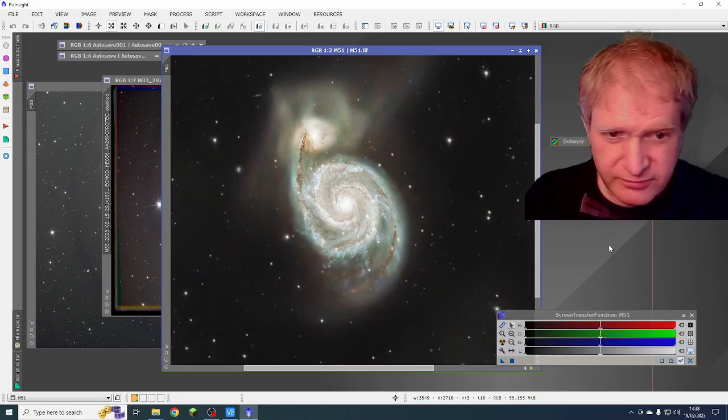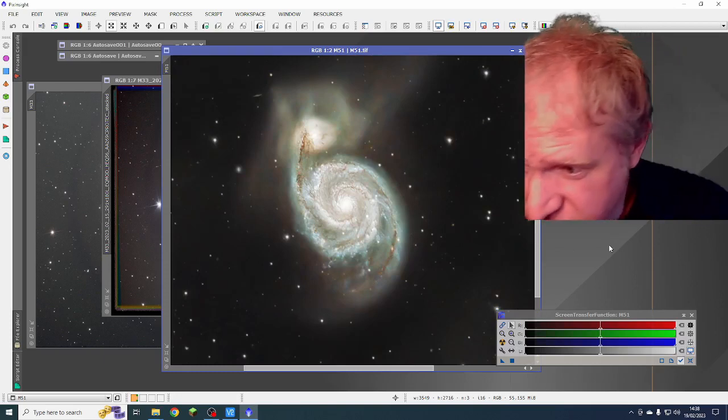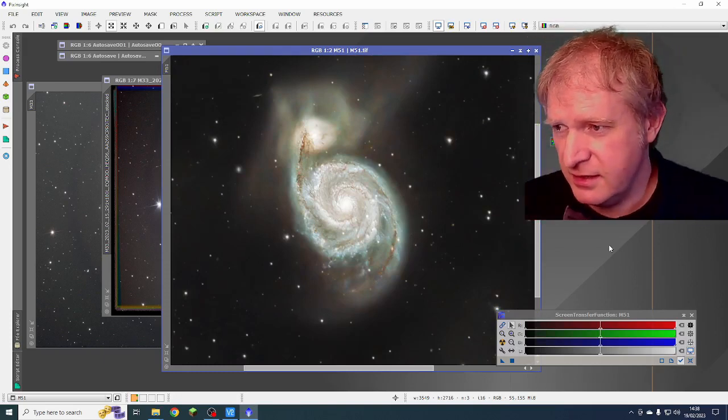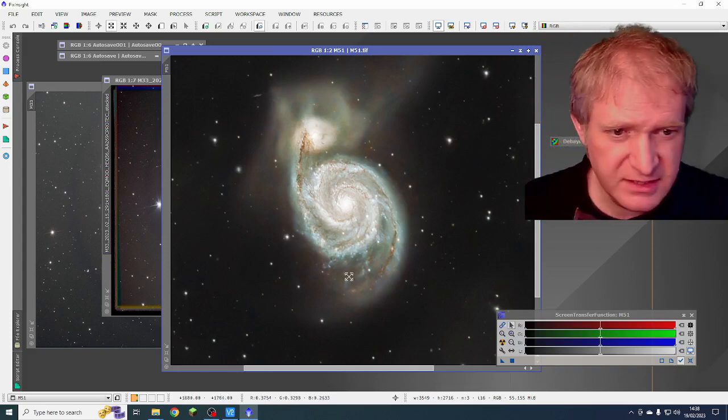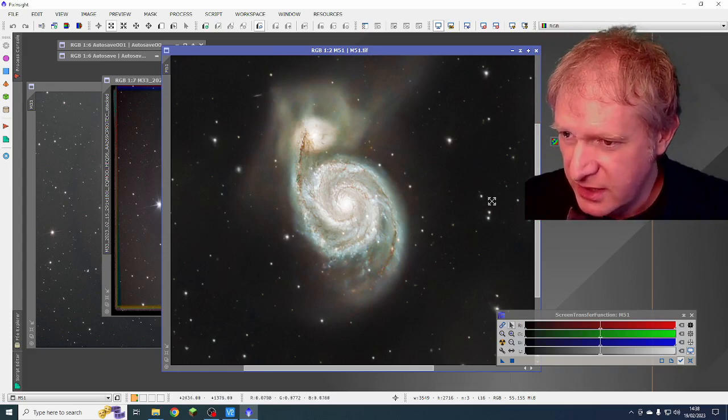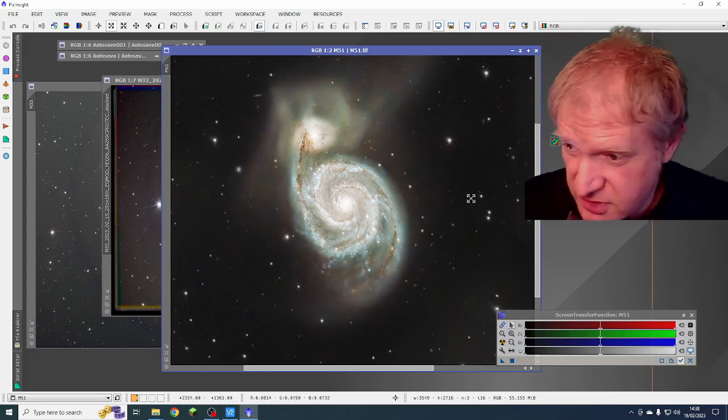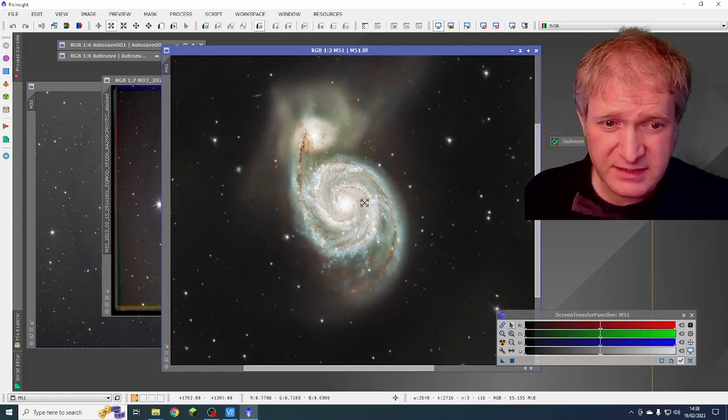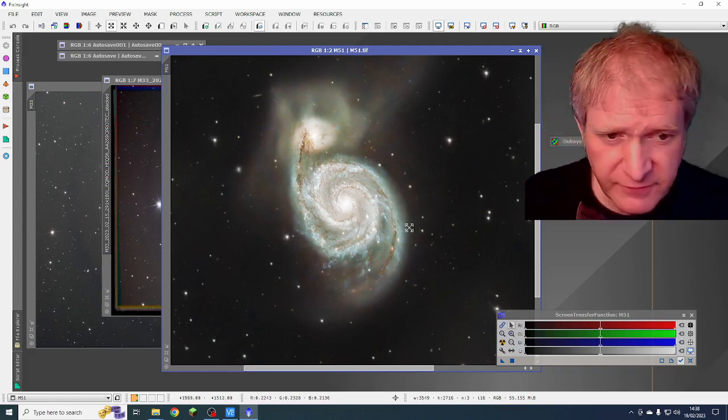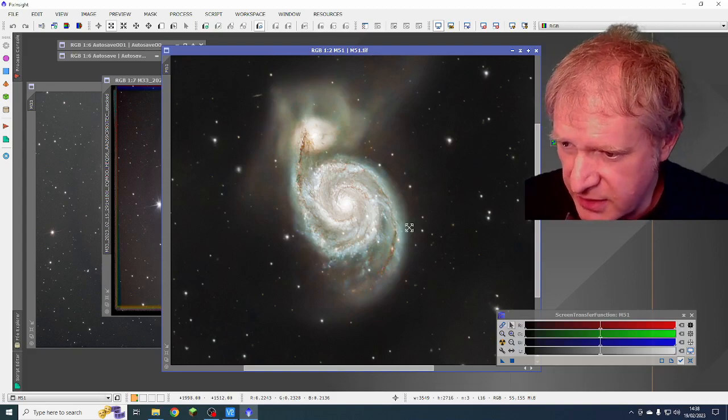But the actual galaxy itself is really nice. I'm very pleased with that. It's not too bad at all. Stars are pretty hopeless though. But that as a galaxy image of M51 is not too bad at all.